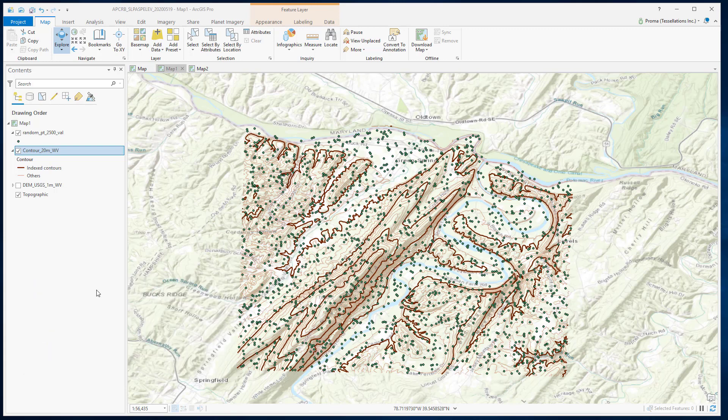The Topo2Raster tool is an interpolation method specifically designed for the creation of hydrologically correct digital elevation models — meaning it keeps in mind that everything flows downward. It uses an iterative finite difference interpolation technique that optimizes the computational efficiency of local interpolation without losing the surface continuity of global interpolation.